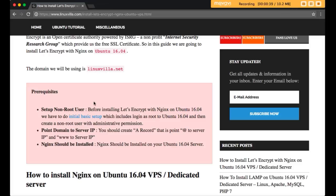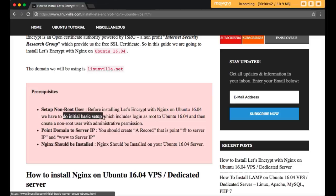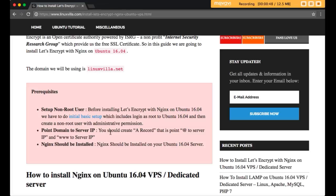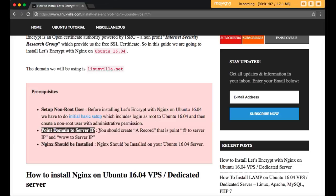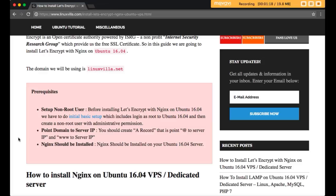Before going ahead, check what is required to install this on your server. First, do some basic initial setup on your server, then point your domain to your server IP. It is very important to point your domain to the server IP — without this you cannot install Let's Encrypt. Go to your domain panel and add an A record pointing your domain and www to your server IP.